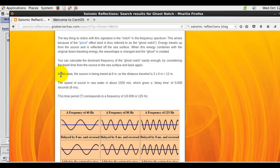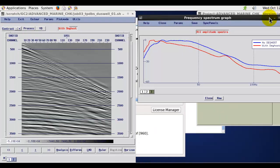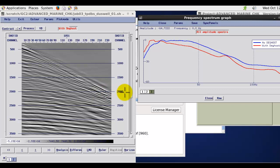So in this data we have a 10 meter cable depth. So a Receiver Ghost Notch is around about 75 Hz.